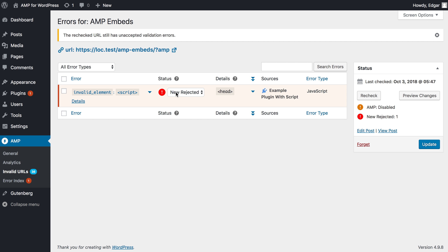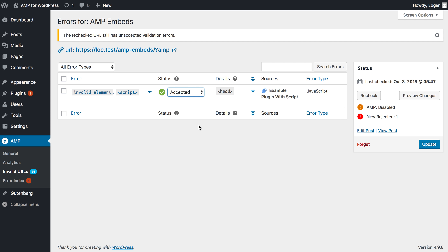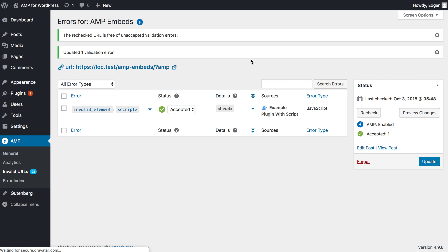But if you do want to display that as AMP, there's a whole workflow for doing that. What we can do is instead of 'new rejected', just accept that error. So we're going to say that we'll show that post as AMP — the plugin will automatically strip the script. We'll update and now we'll see the message.